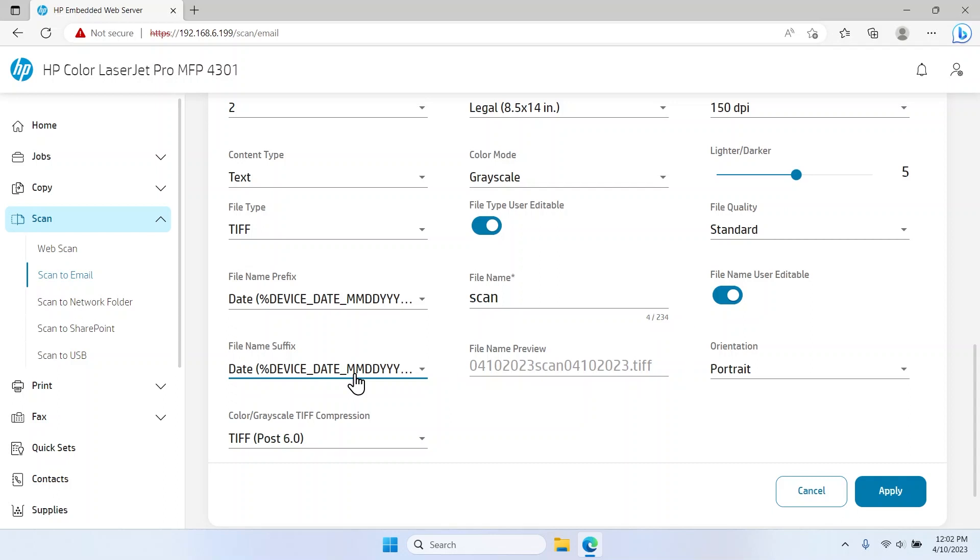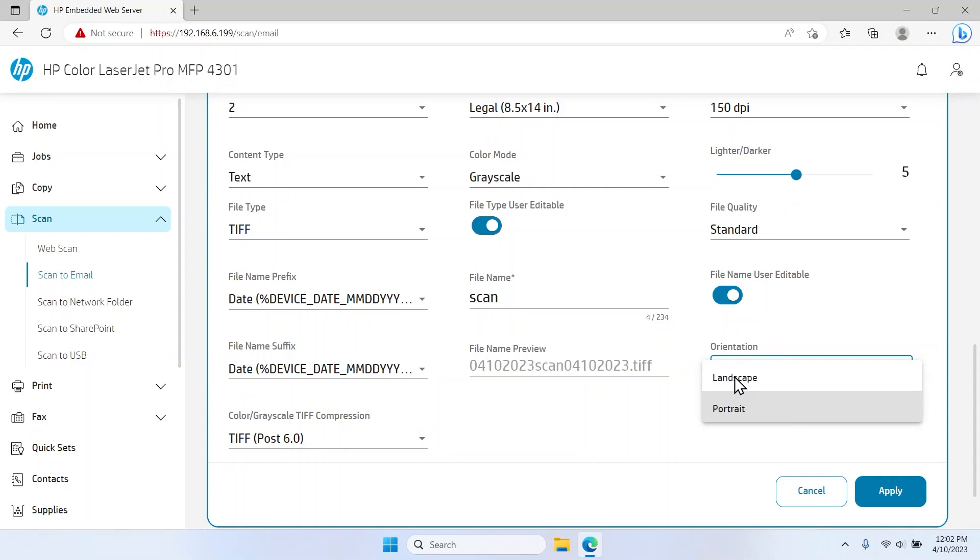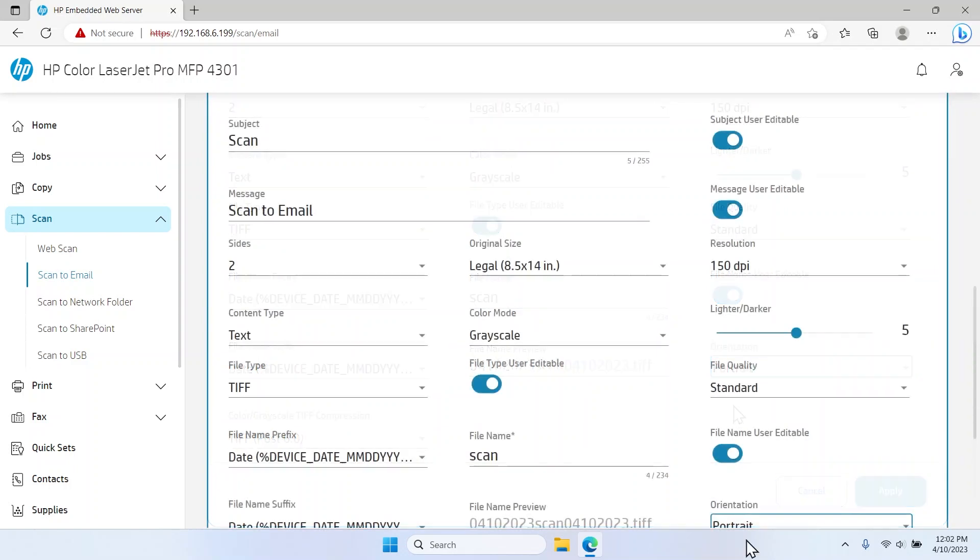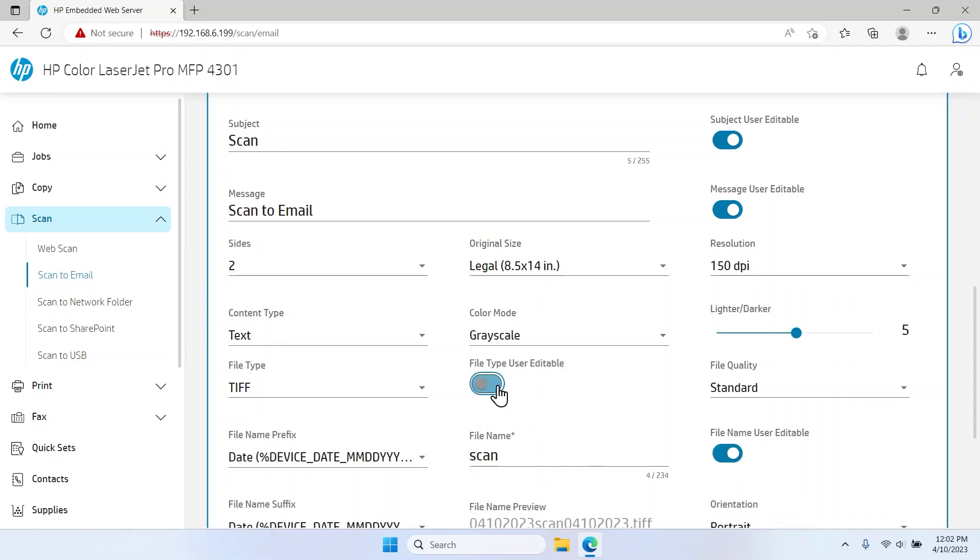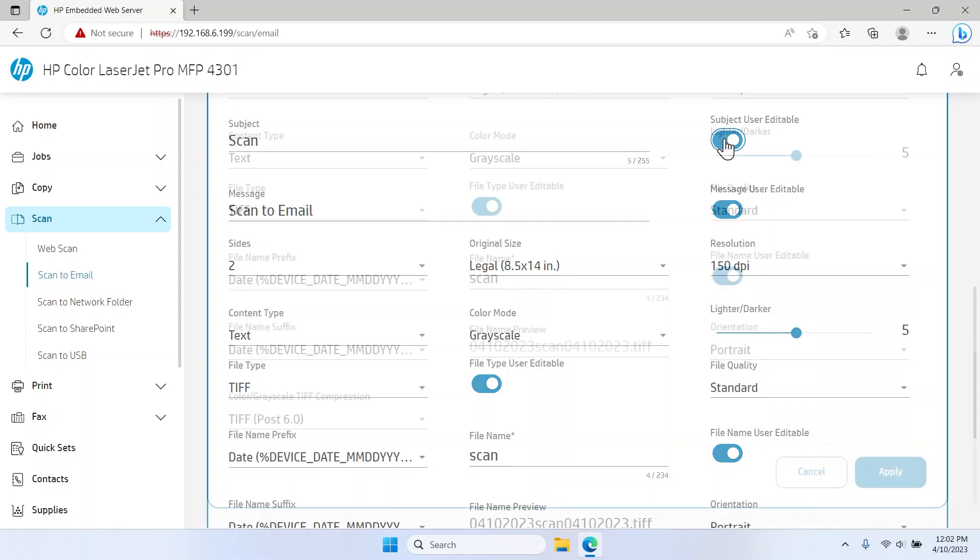Select the Orientation dropdown menu and select either Portrait or Landscape for the scan. Toggle to enable any of the user editable switches in the Options menu, which will allow the user to edit the applicable field.